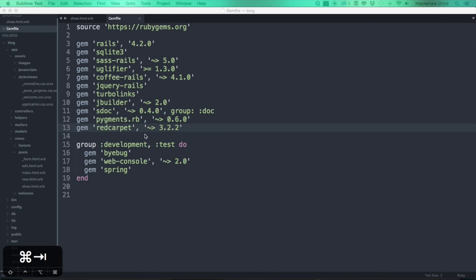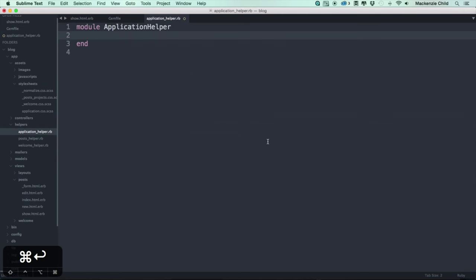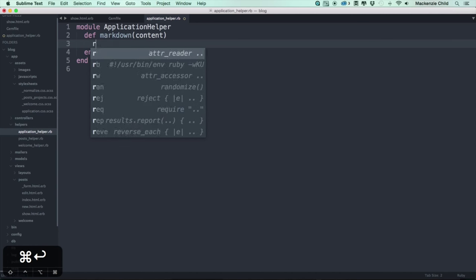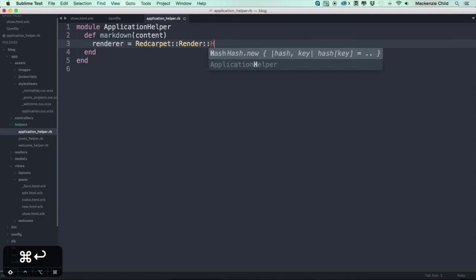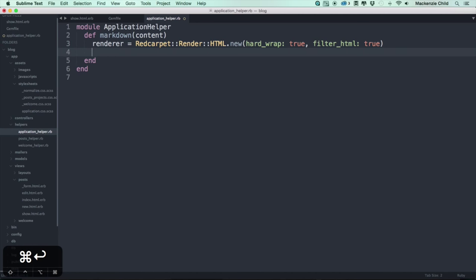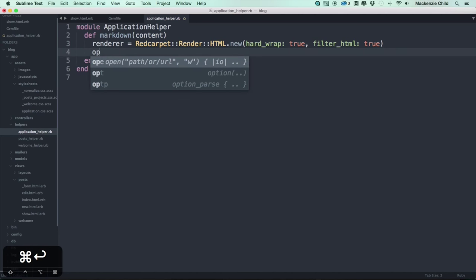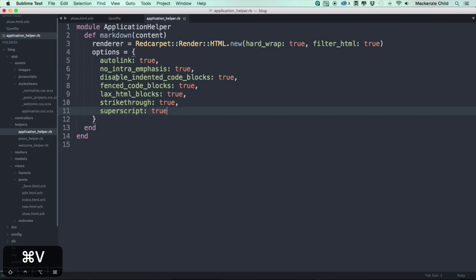Now we want to create a helper method. Inside `helpers/application_helper.rb` let's create a `markdown` method that takes `content`. We create a renderer: `Redcarpet::Render::HTML.new` with options `hardwrap: true` and `filter_html: true`. Then we define an options array — I'll paste these in — including `autolink: true`, which automatically wraps detected links in anchor tags.